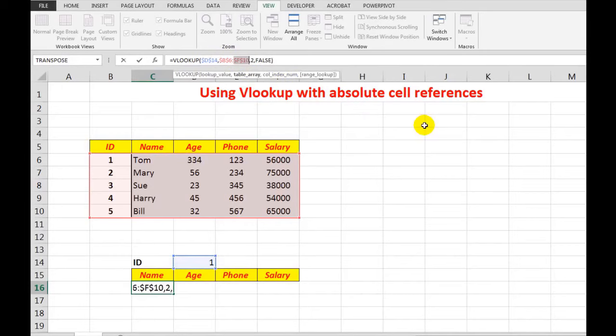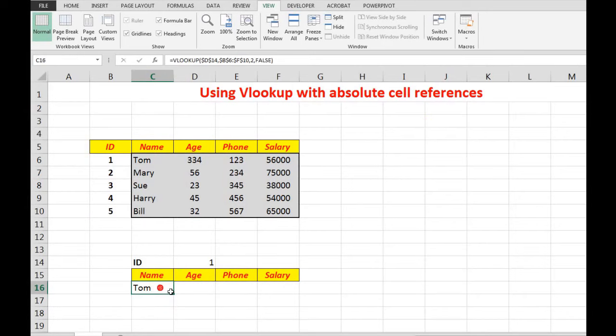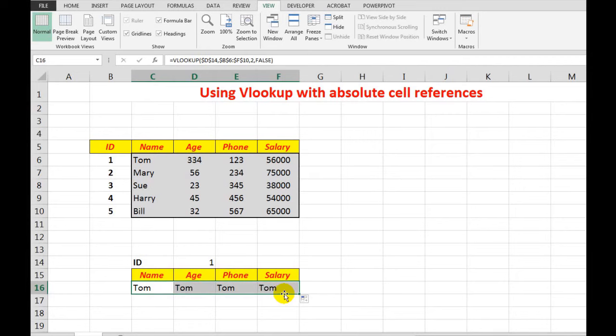Now what I can do is press enter. There is Tom. And I will now autofill across, but I always see the name. Well, I don't always want to see the name because the name is in the second column.